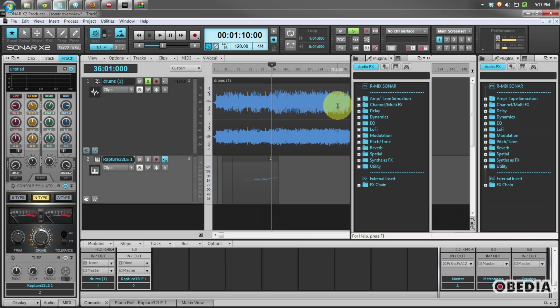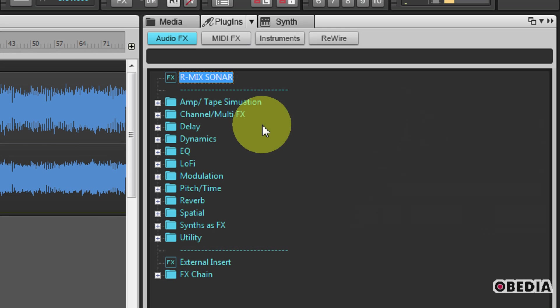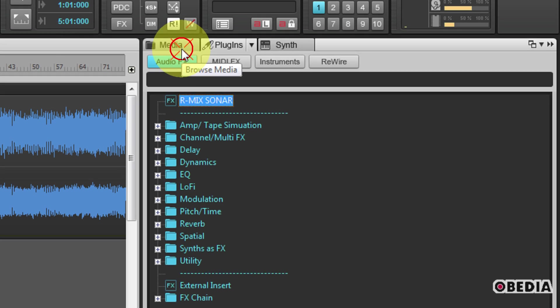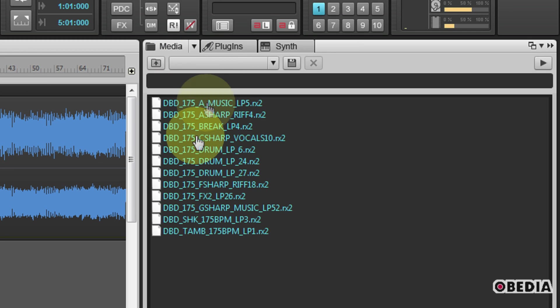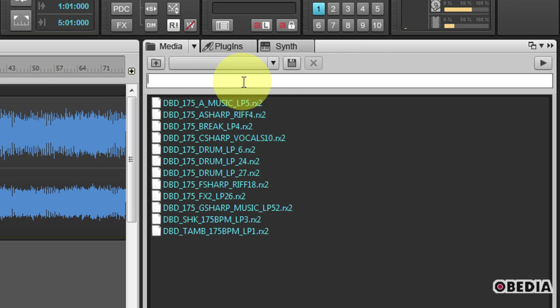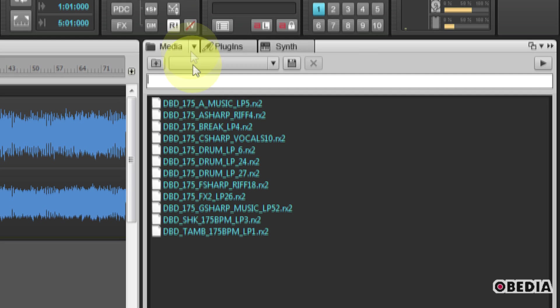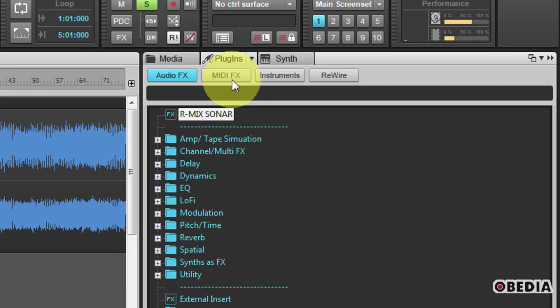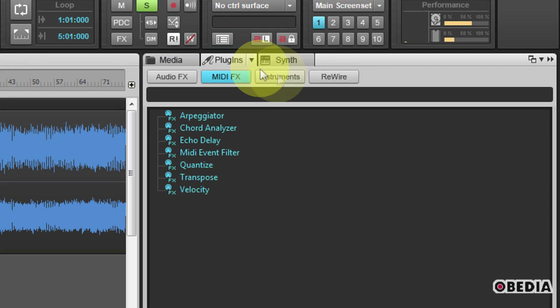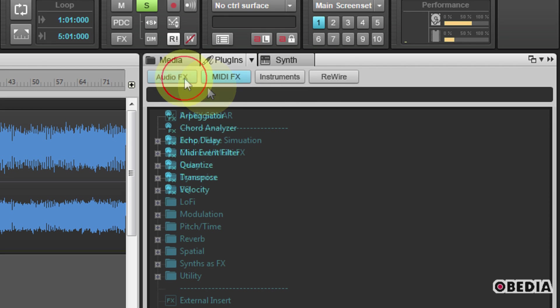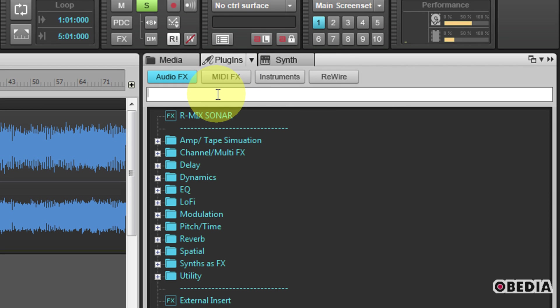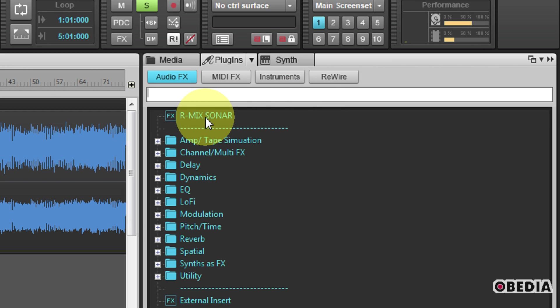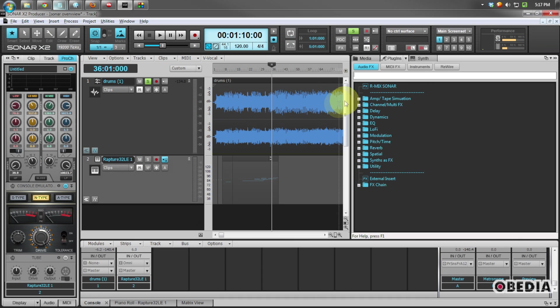Other improvements to the graphical user interface include the browser being much improved, allowing you to search very easily the media that you would like to make use of in your project, and giving you a search box to be able to also search your plugins, your MIDI effects, your audio effects, and so on. In this case I want to find the RMX Sonar plugin. I'm just going to type 'mix', and there it is right there, and I can just drag this into my production. So that new browser is really going to speed things up for you as you work in Sonar.